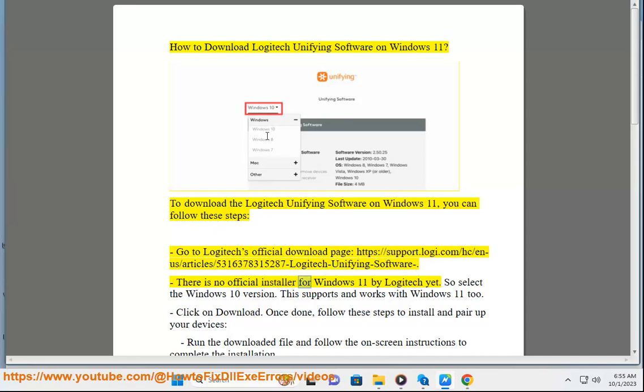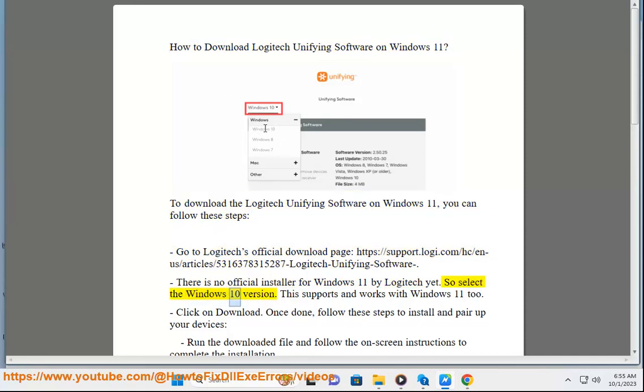There is no official installer for Windows 11 by Logitech yet, so select the Windows 10 version. This supports and works with Windows 11 too. Click on download.